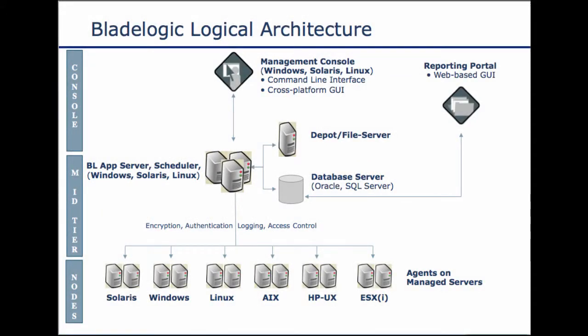Hello and welcome to another BladeLogic server automation video. In this video I'm going to show you how to configure the RSCD agent to run over a different port than the default port 4750. Many times companies want to change this port for security reasons or simply because of networking standard requirements.